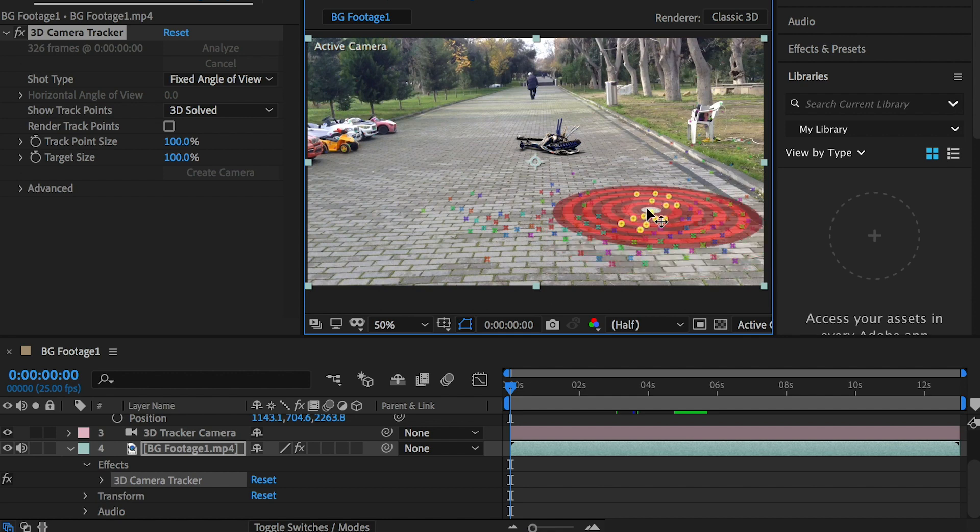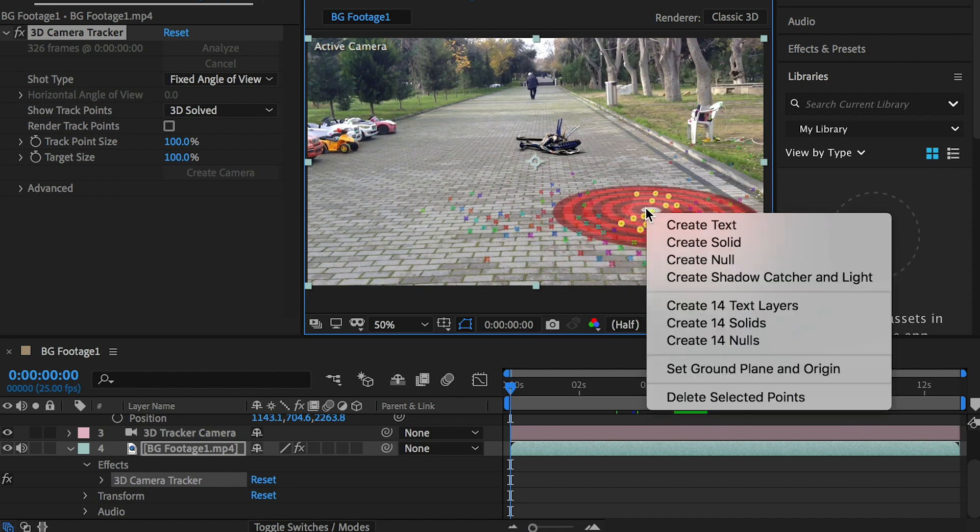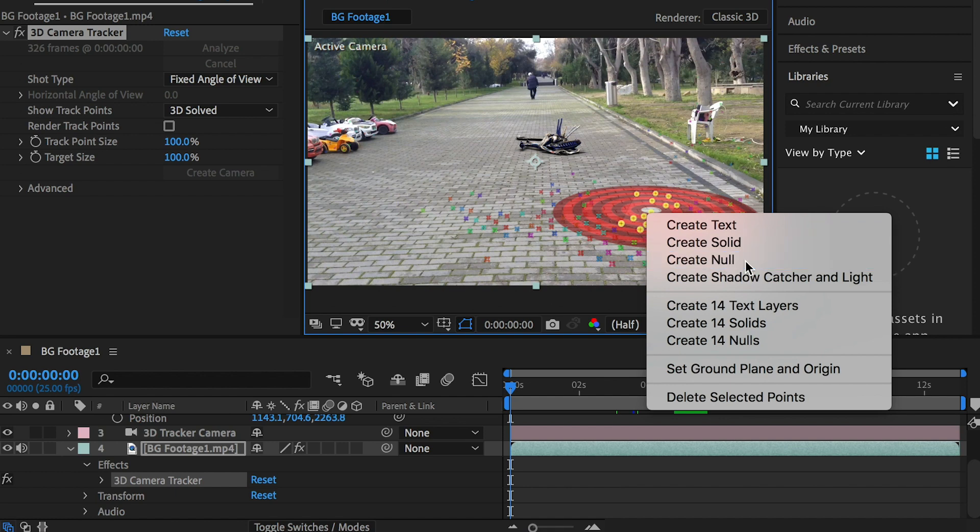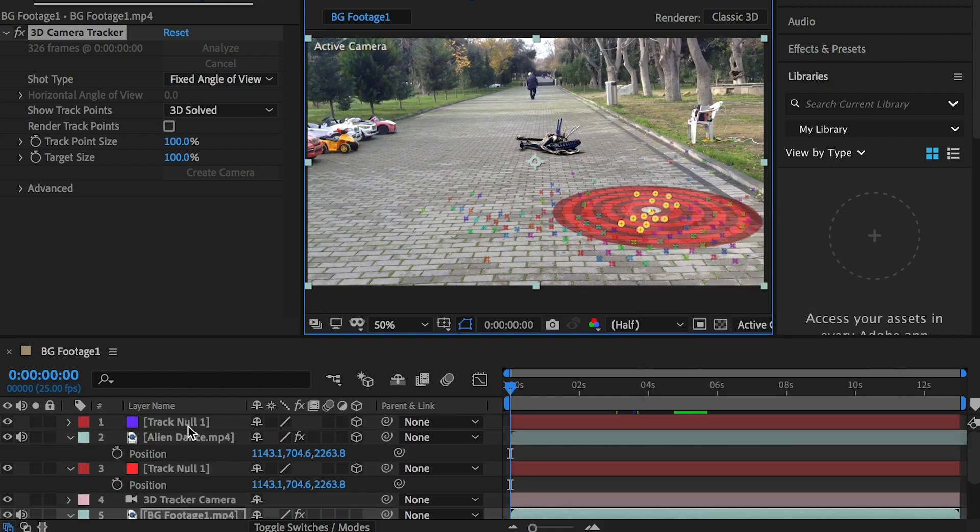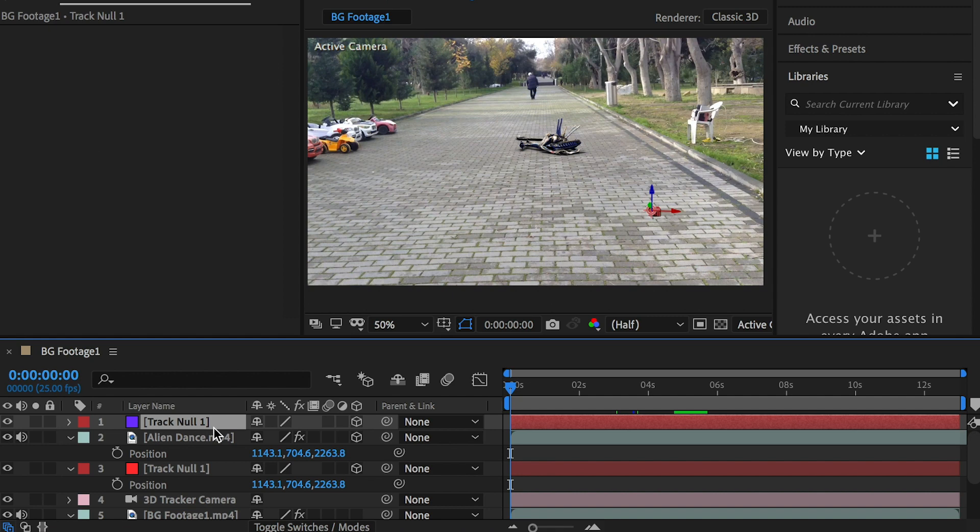Right-click and create null. We've created a camera at the beginning so the menu is different this time. Select the second null object you created and you may rename it by hitting the Enter key.